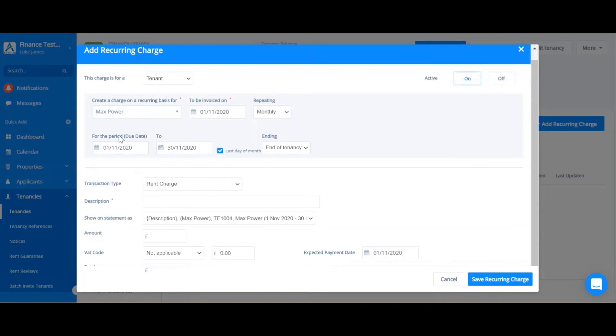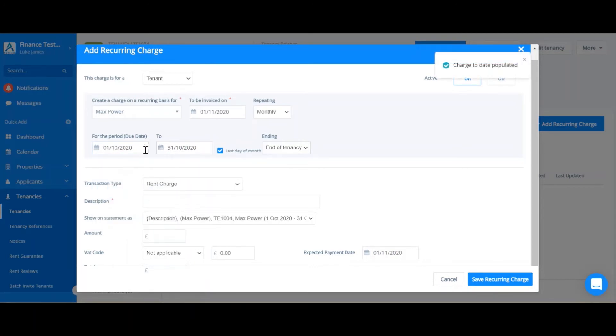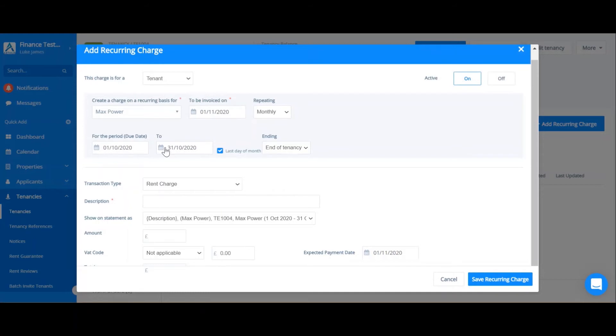However, if you were to charge in arrears, then you would choose the 1st of October, for example. So the invoice date would still be the 1st of November. However, the period is October. So this shows October rent.